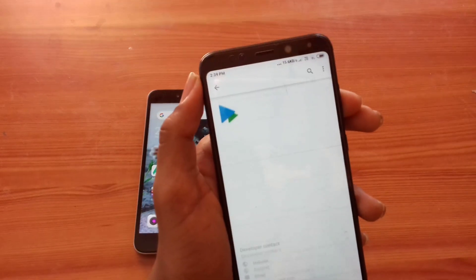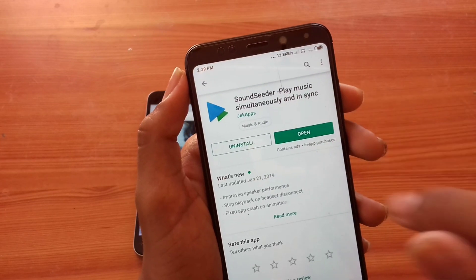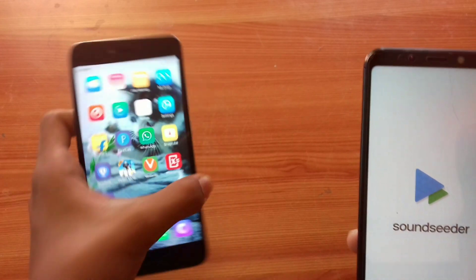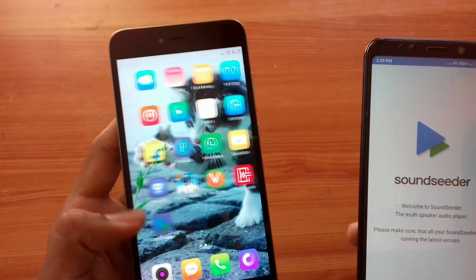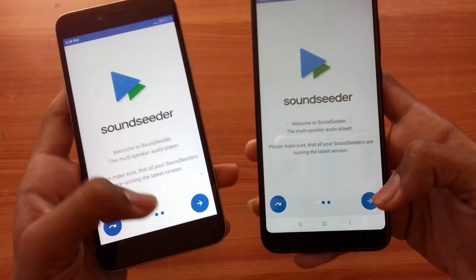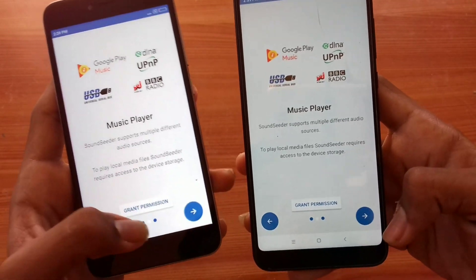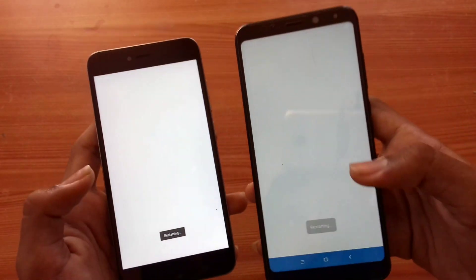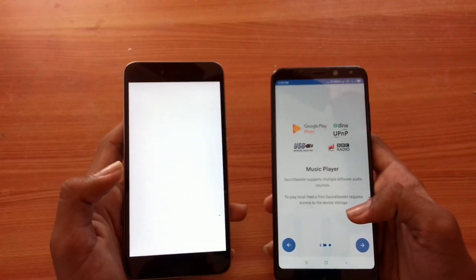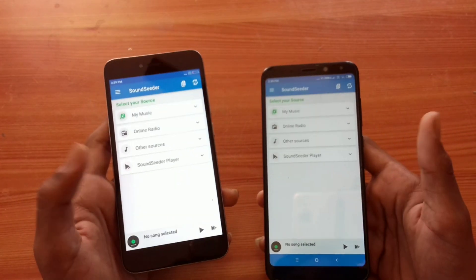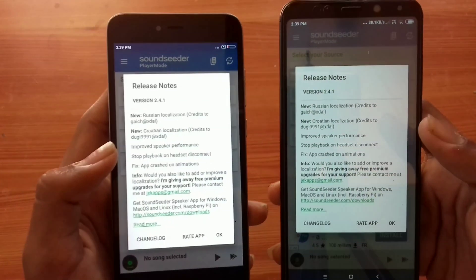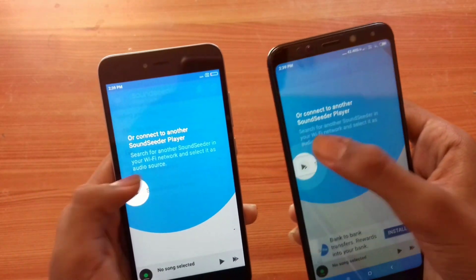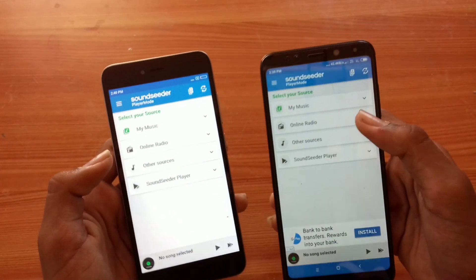You can download it — the link is in the description. Download it and open it. Once you open the app for the first time, it will ask you to grant permissions. You can click Next, then click OK. You can click the Instruction button.